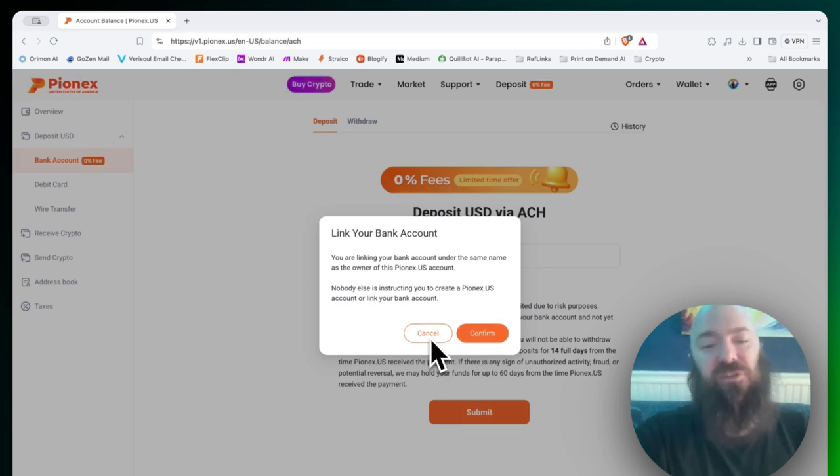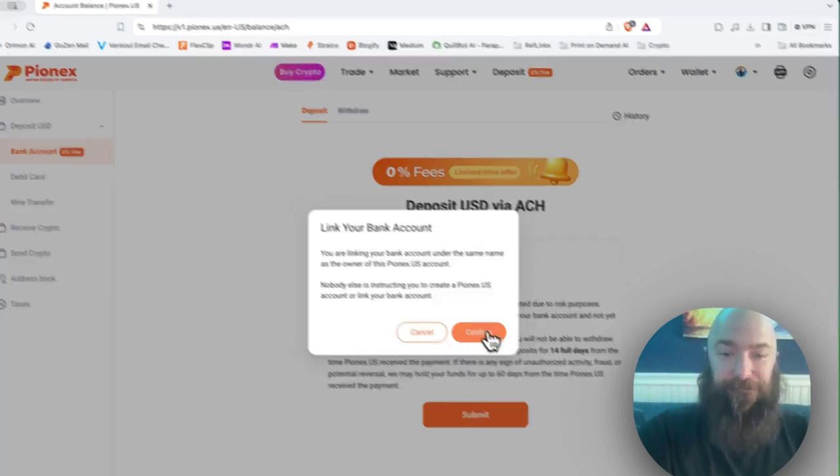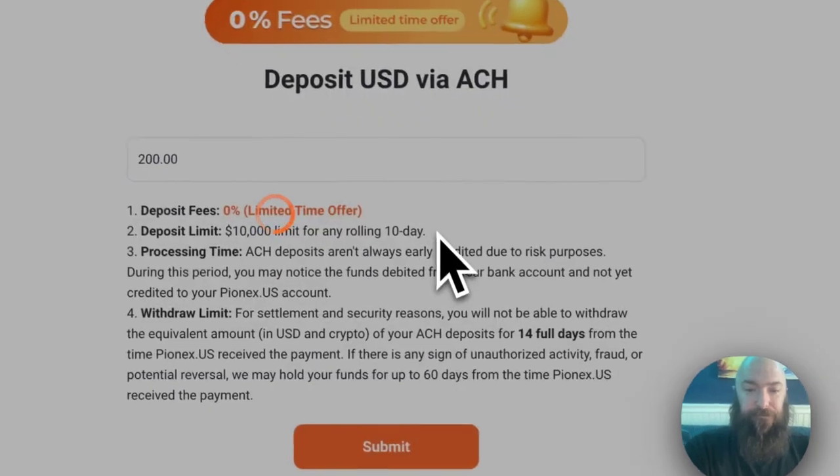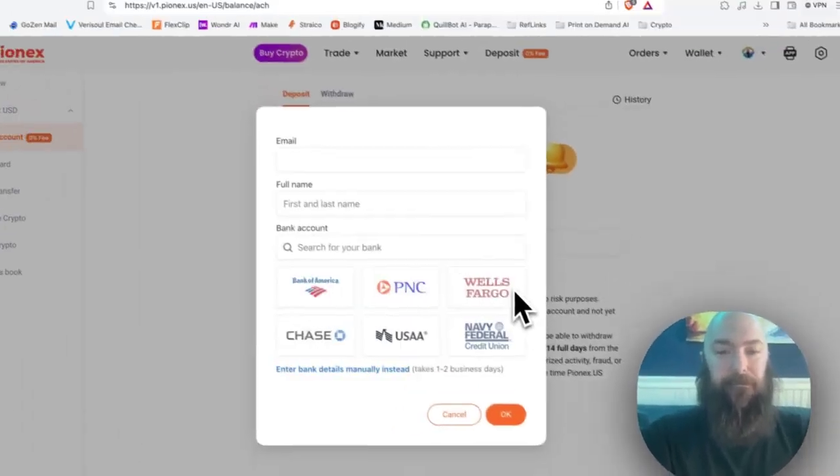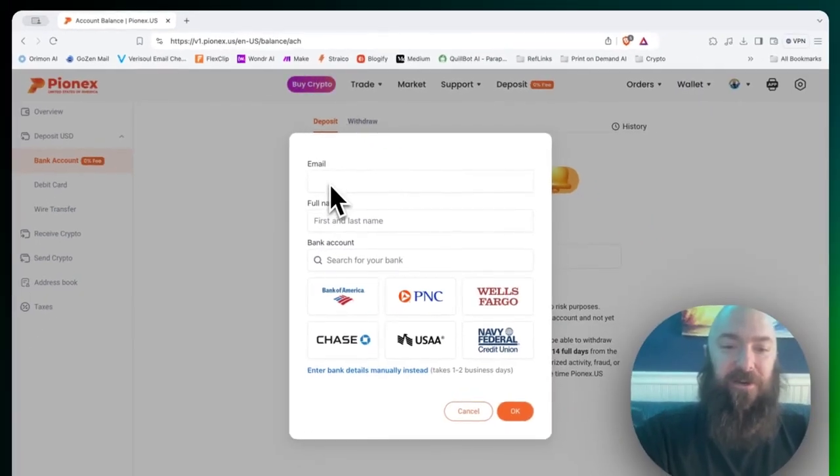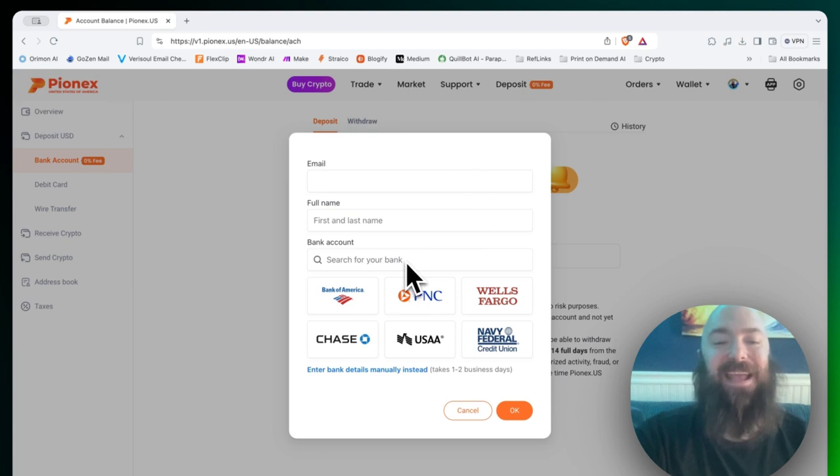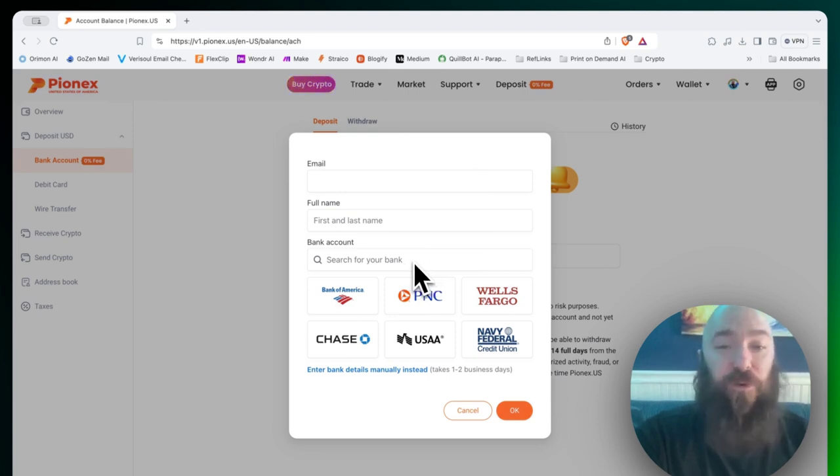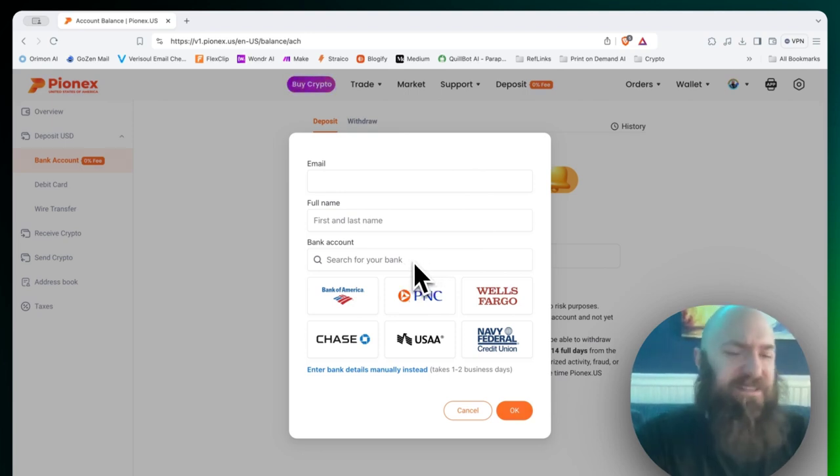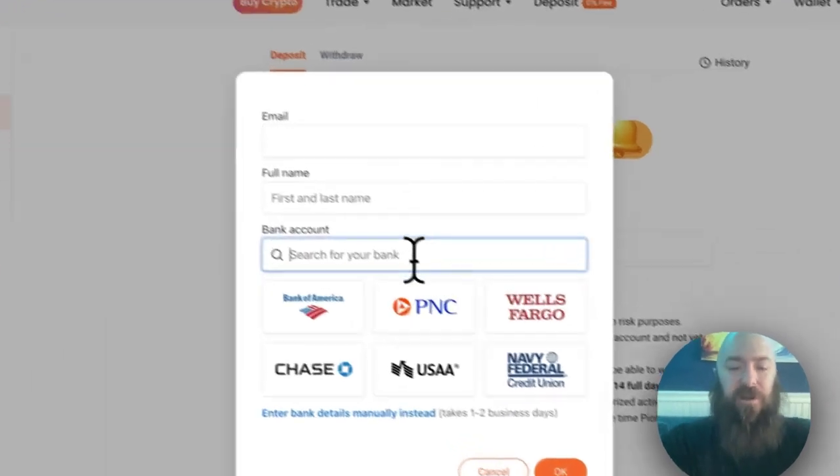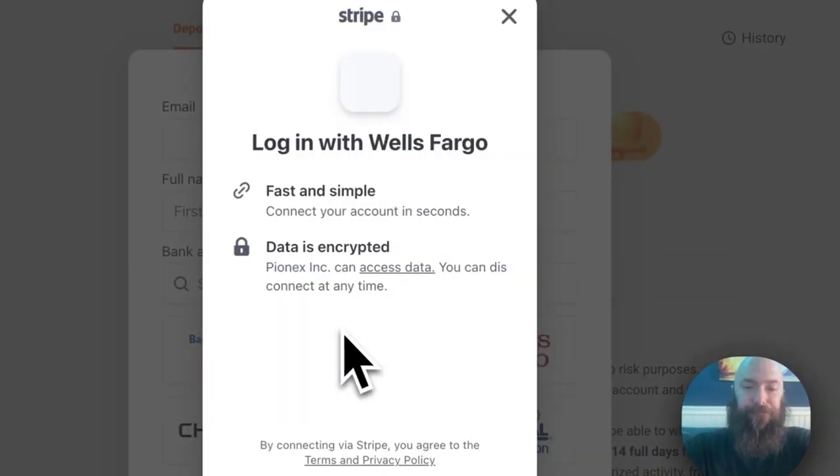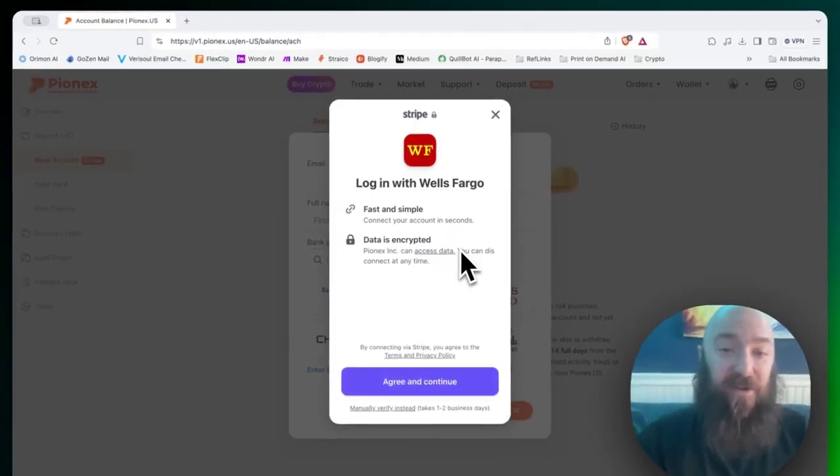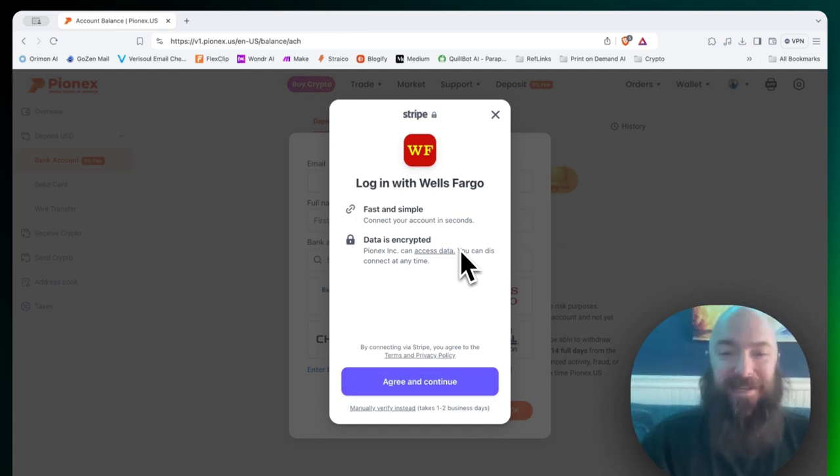And this will take us through a setup where we're going to link a bank account. Right here, you're going to enter in your email, your first and last name, and you're going to search for your bank. And I assume this is going to work like Plaid or maybe it's even running on Plaid. I'm not certain. You will sign in with your bank account, connect your bank account.